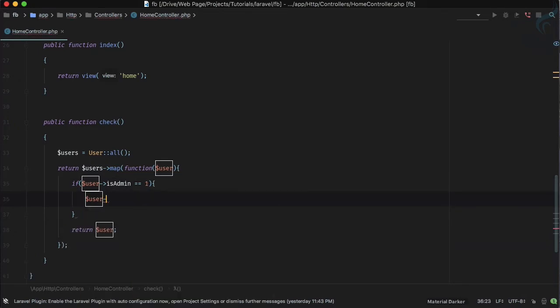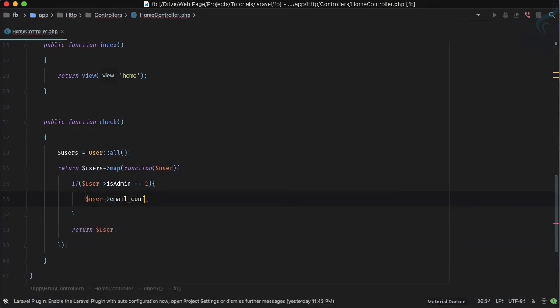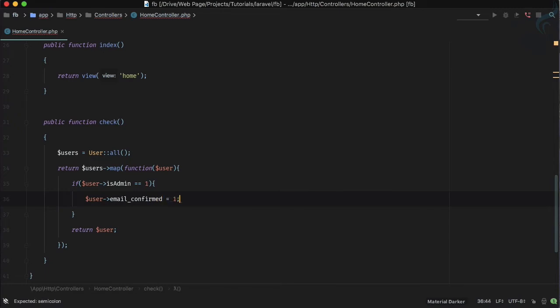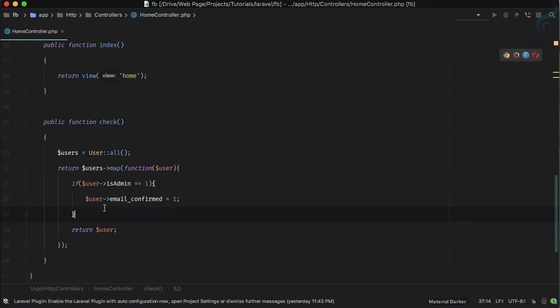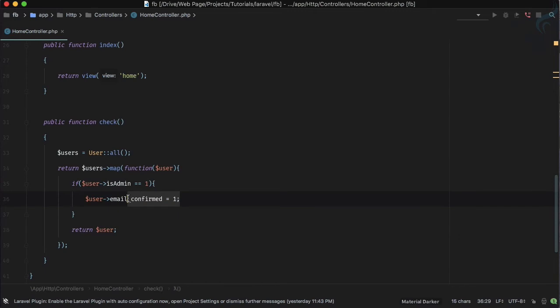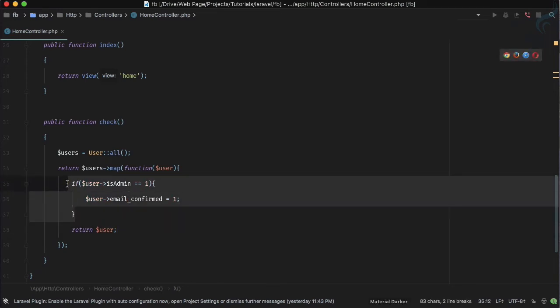And then after that we are returning the user. So if the value of is_admin is 1 then making email confirmed, and if this is not the case then return as it is.